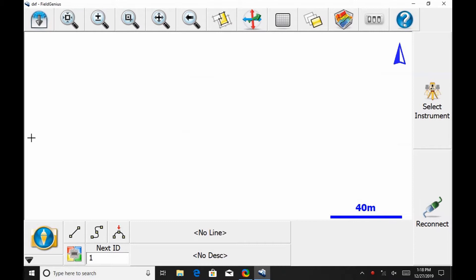To do this, I'm going to use our Mesa 2 Windows 10 tablet and MicroSurvey's FieldGenius 10.